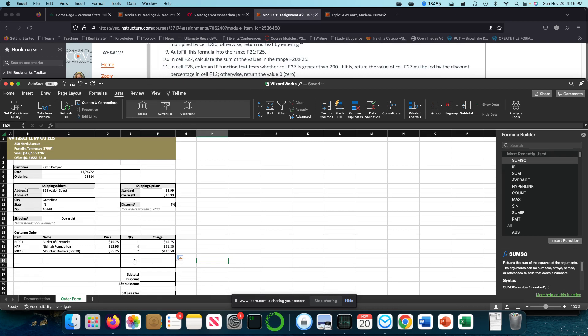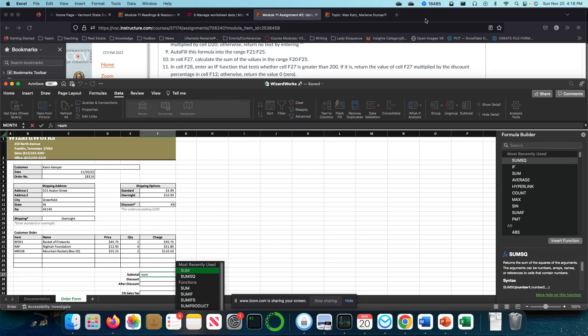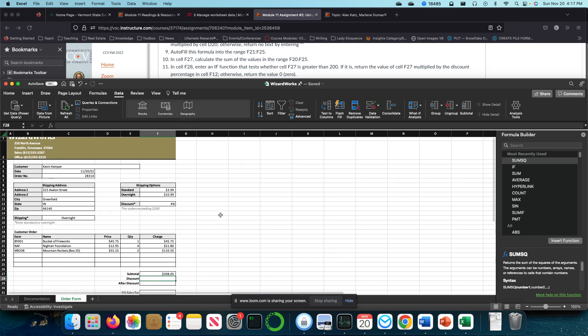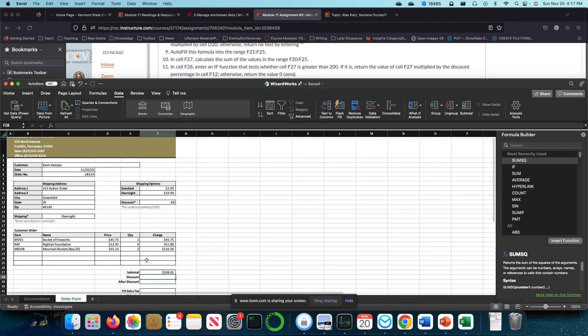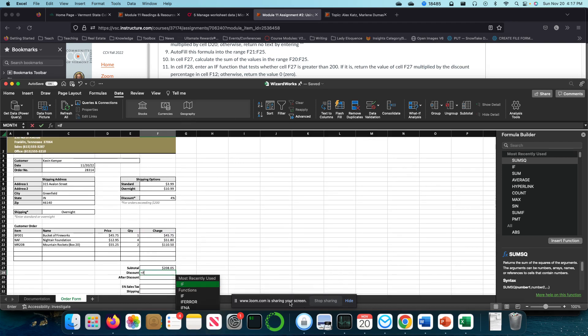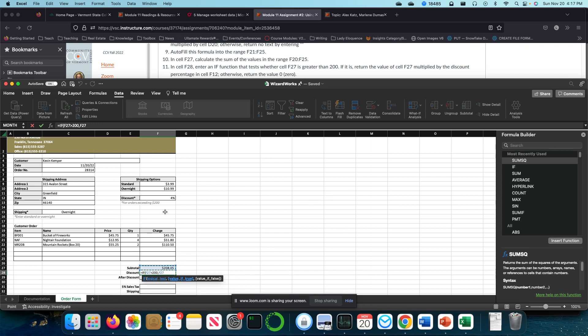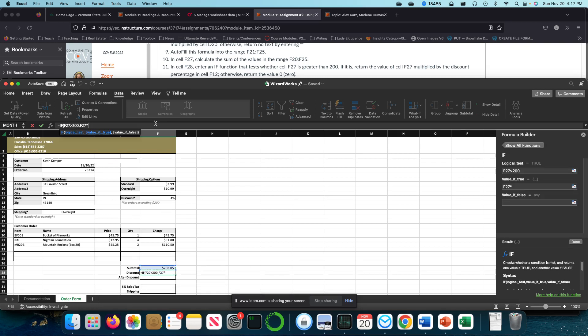In cell F27, we're going to sum this range, which is F20 to F25. The discount is also going to be conditional. If F27 is greater than 200, return the value in F27 multiplied by the discount percentage in cell F12. Otherwise, return zero.